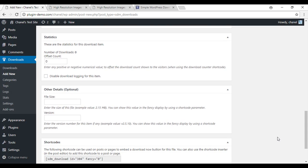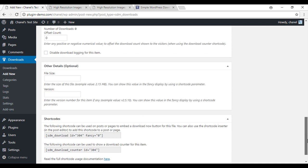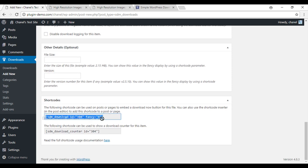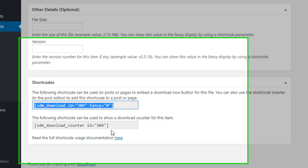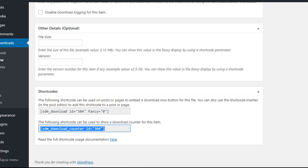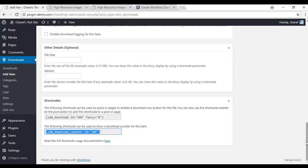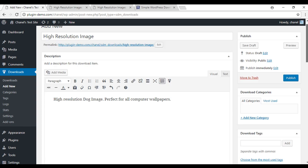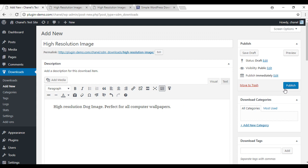And there's other fields that you can enter in if you wish. And here is where you can copy the shortcodes from. If you prefer to do it this way otherwise you can use the shortcode inserter. So I'll scroll up and I'll publish.